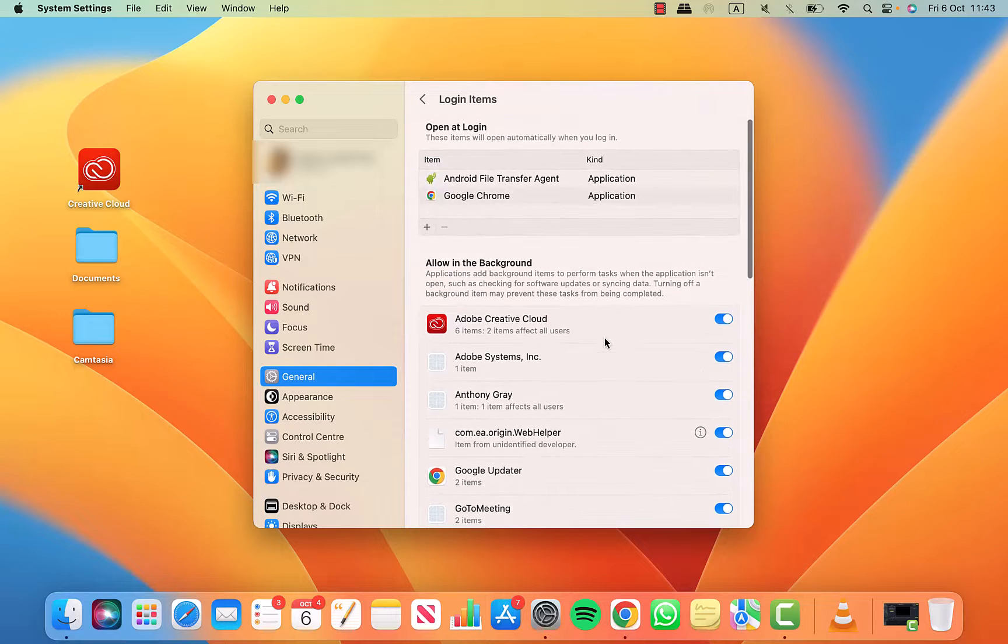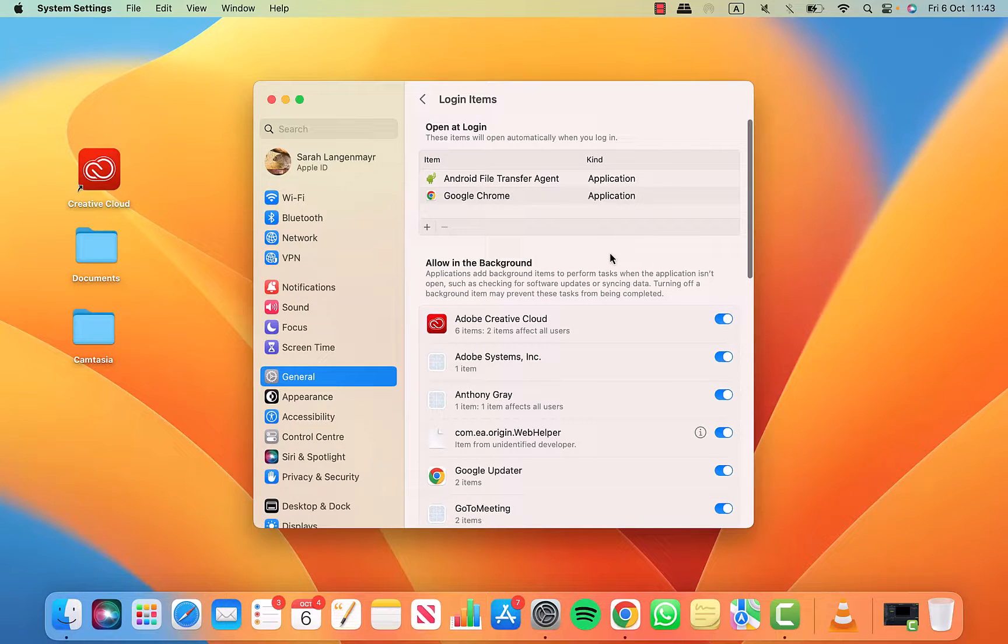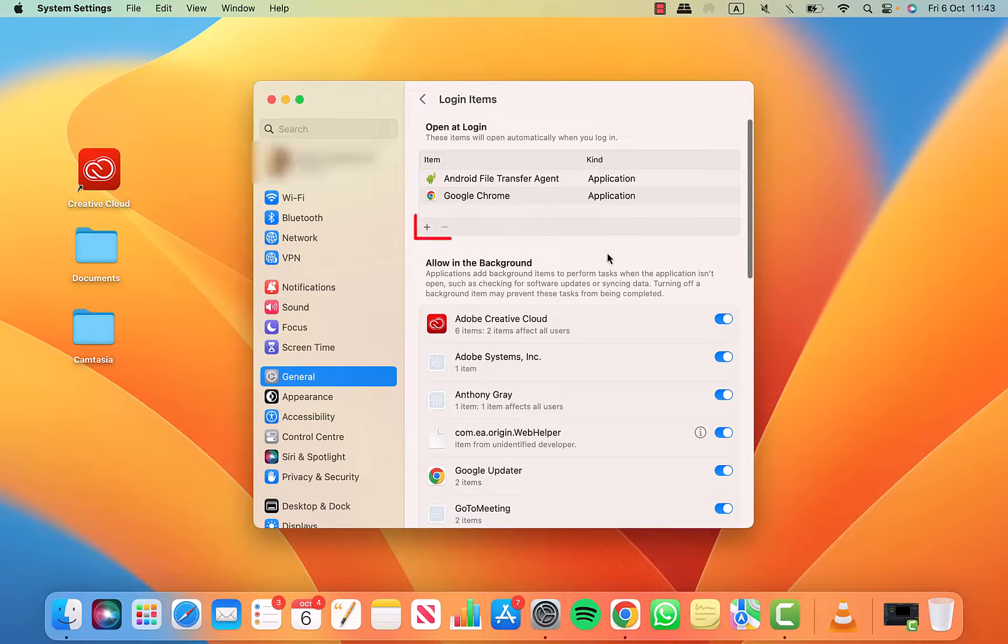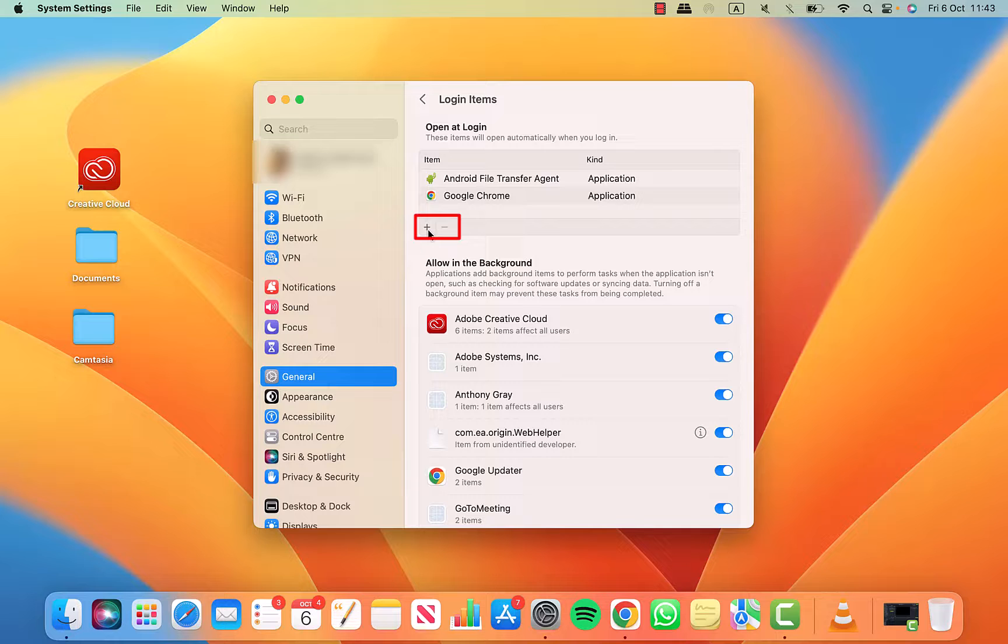Now let's have a look at some of my login items. I only have two items in here, the Android file transfer agent and Google Chrome. You can see I've got a plus and a minus icon underneath the list. Clicking on the plus brings up the finder.